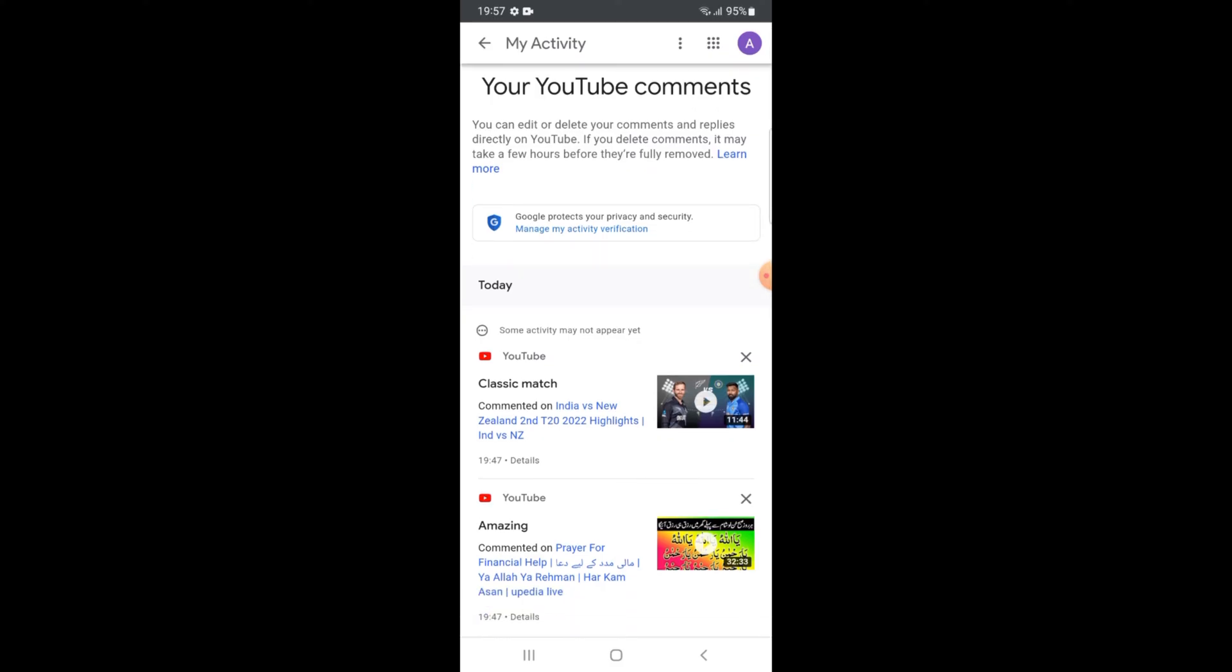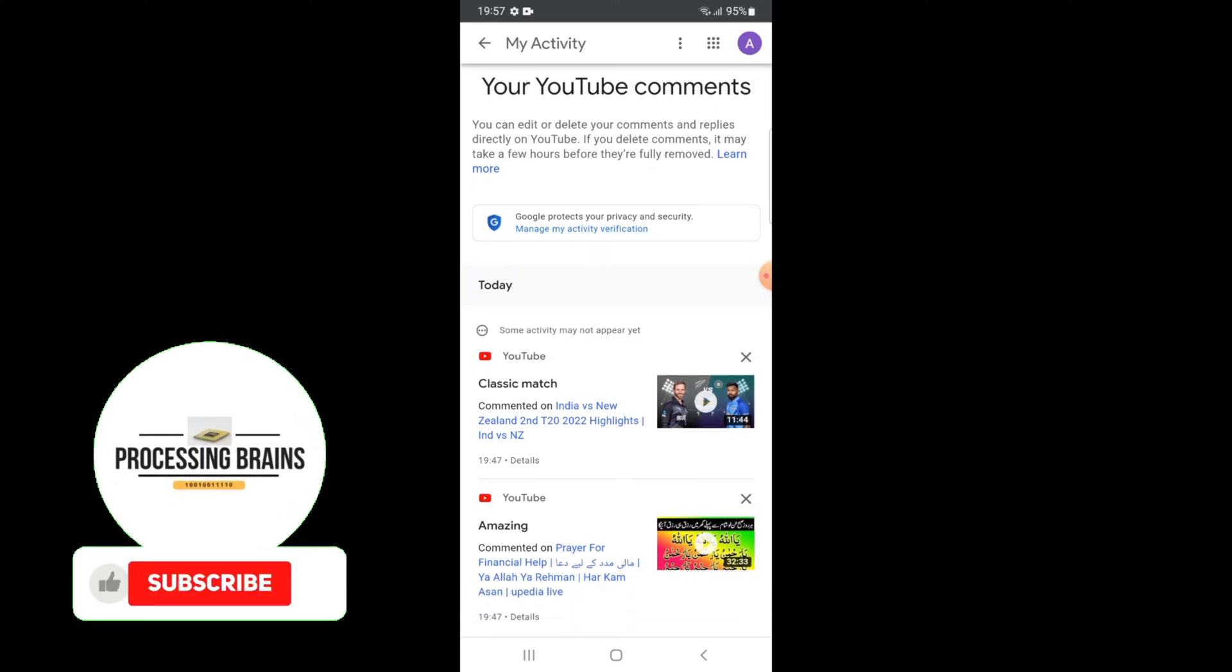If you find this video helpful, then please subscribe to my channel and press the bell icon. Thank you. I'll see you in the next video.